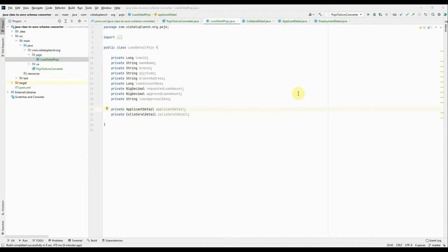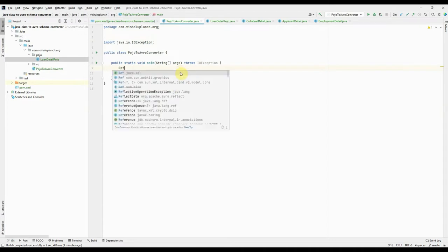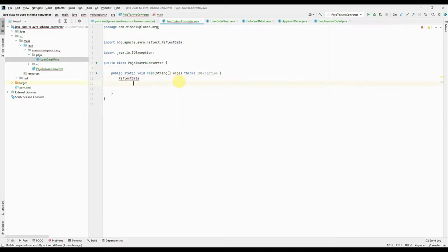So let's start. Okay, so I go to my PojoToAvroConverter. Within this main method, I'll write my code. Okay, so first class I'm going to use is ReflectData. It is present under org.apache.avro.reflect package. Okay, this class is responsible to convert our class into a schema. Okay, ReflectData.get.